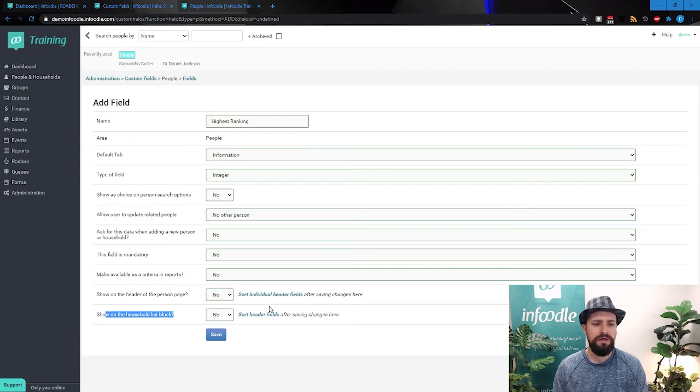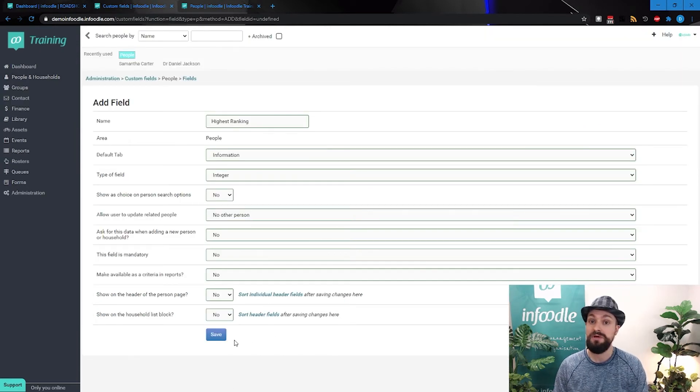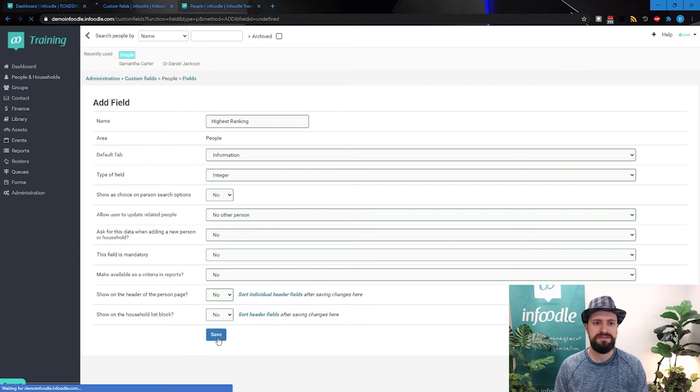And then once we're happy with all of that, we can just save that.